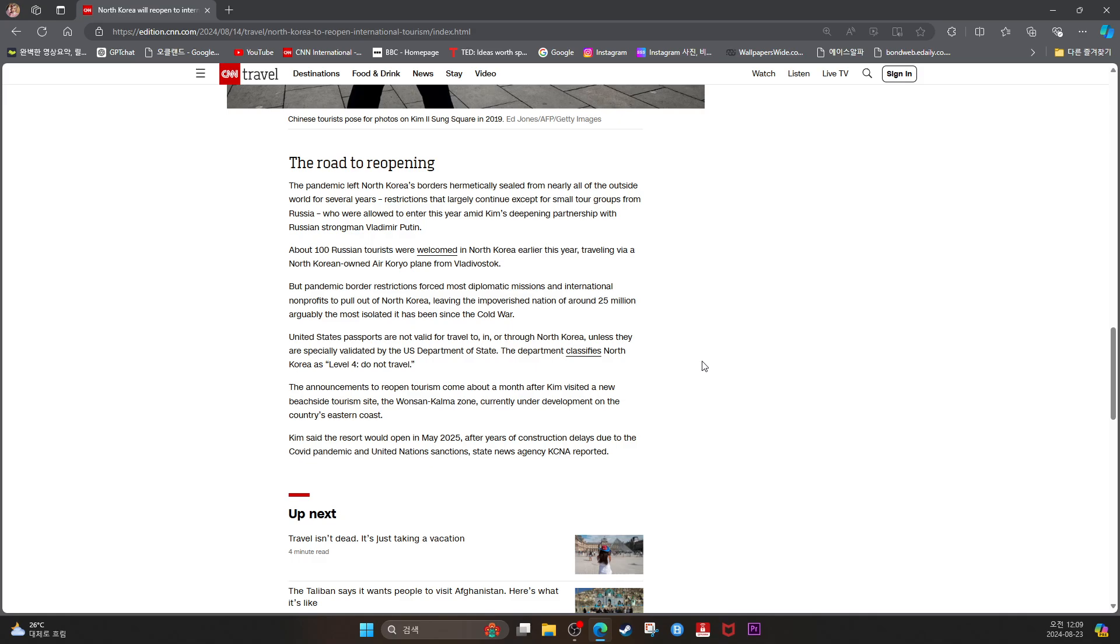The announcement to reopen tourism comes about a month after Kim visited a new beachside tourism site, the Wonsan-Kalma Zone, currently under development on the country's eastern coast. Kim said the resort would open in May 2025 after years of construction delays due to the COVID pandemic and United Nations sanctions, state news agency KCNA reported.